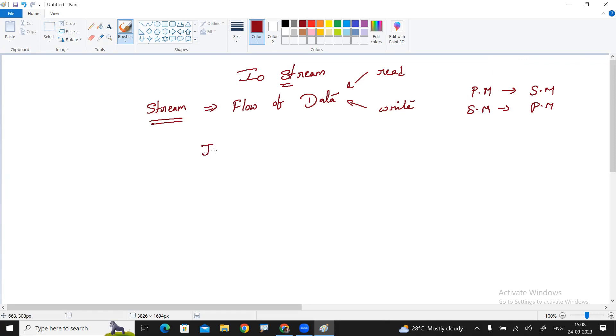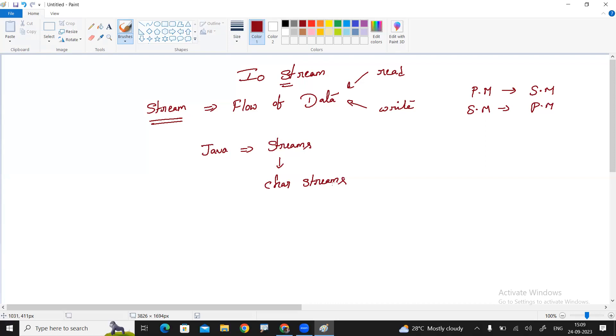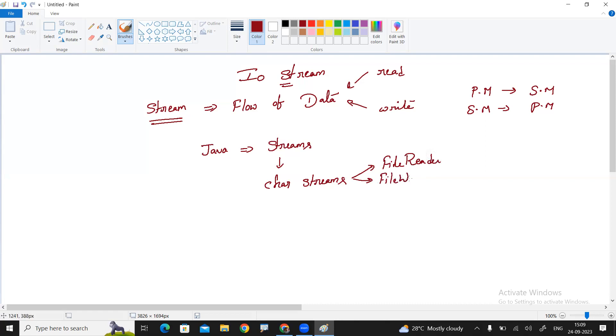Java supports different types of streams. First, character streams. To read character type of data and to write the character type of data, we are using these streams. What are the two main classes we are using for this? One is a file reader. Second one is a file writer. One is for reading and one is for writing.